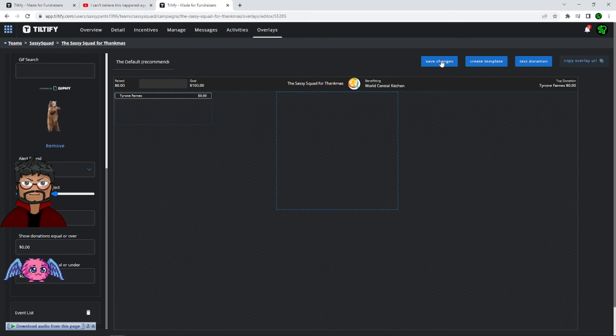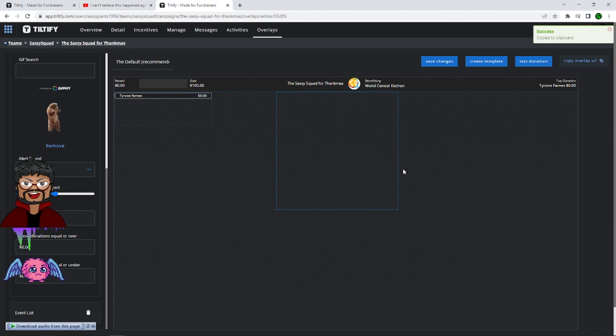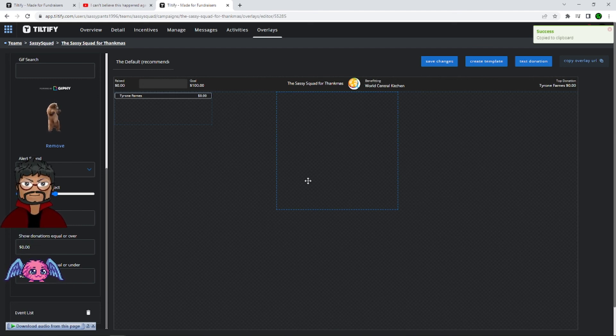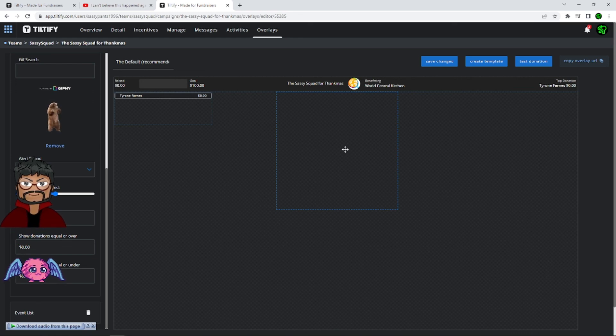And that's it. You're done. Click on save changes, copy the URL, and put it into your OBS. That's it. If you want to test a donation, it only shows up in this section. It will not show up on your OBS, which is also really cool because it avoids any confusion.